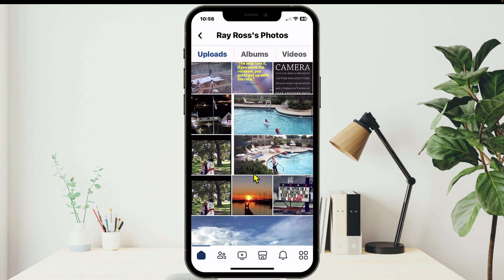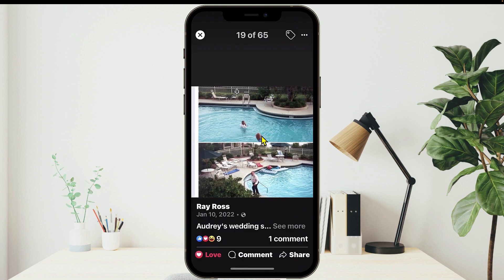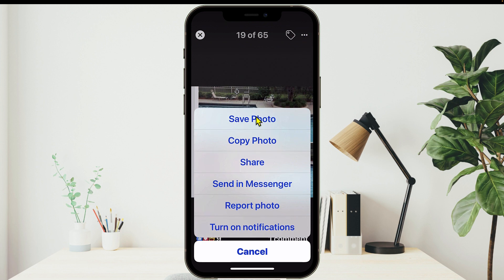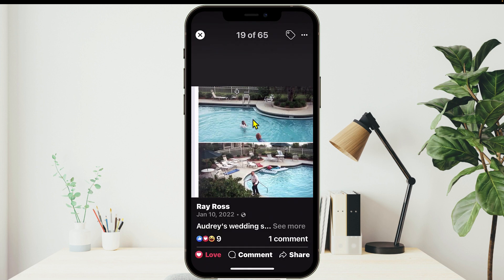Going through the photos, I see this one — my dad on my wedding day 22 years ago, he jumped into a swimming pool fully clothed in his tuxedo, not once but twice. Let's say I want to download this image. I'll tap and open up that image, then tap on these three buttons in the top right to get the menu bar, and hit Save Photo.